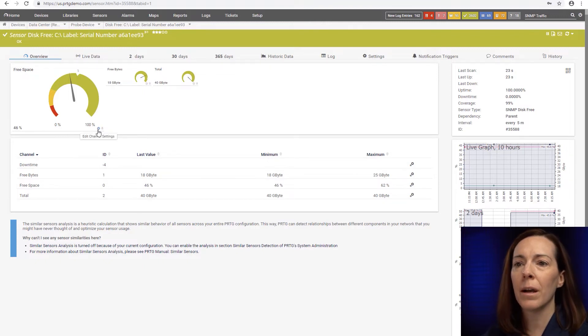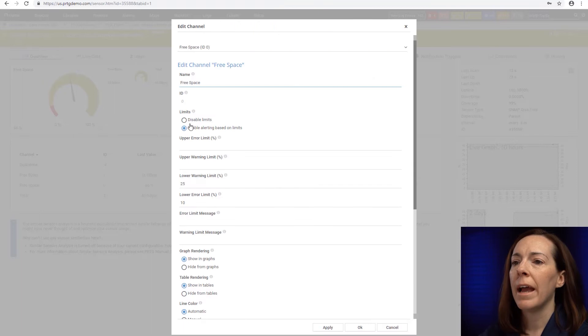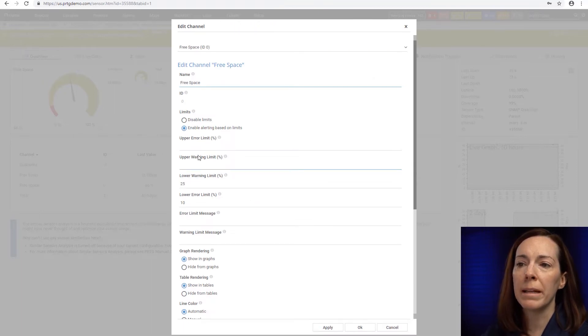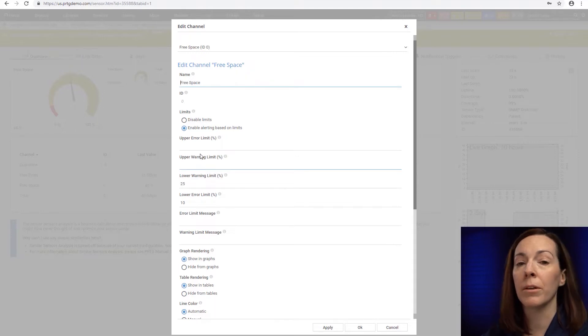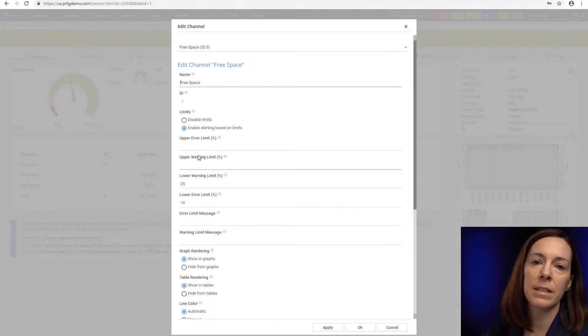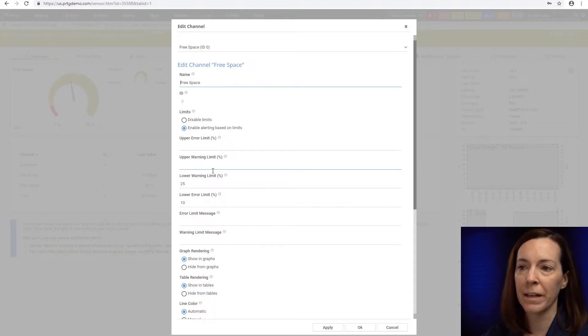So here I'm clicking on the gauge and you'll see that we have upper and lower limits. An upper limit might be used for something where you want to be alerted on a high value such as CPU load or SNMP traffic.